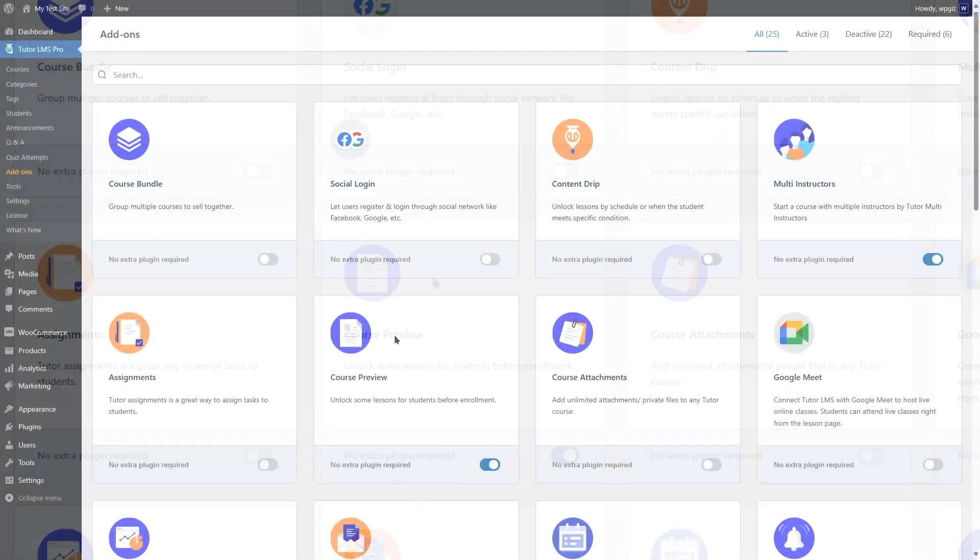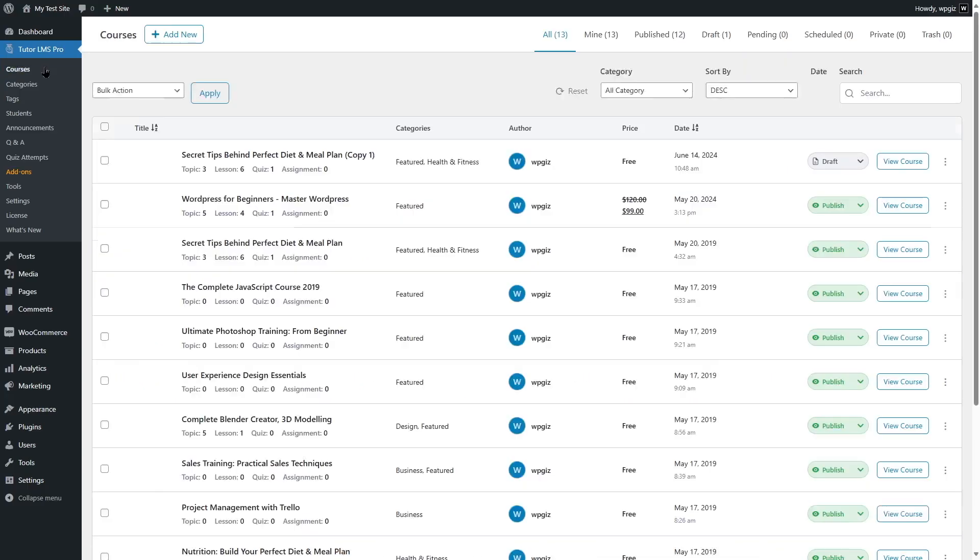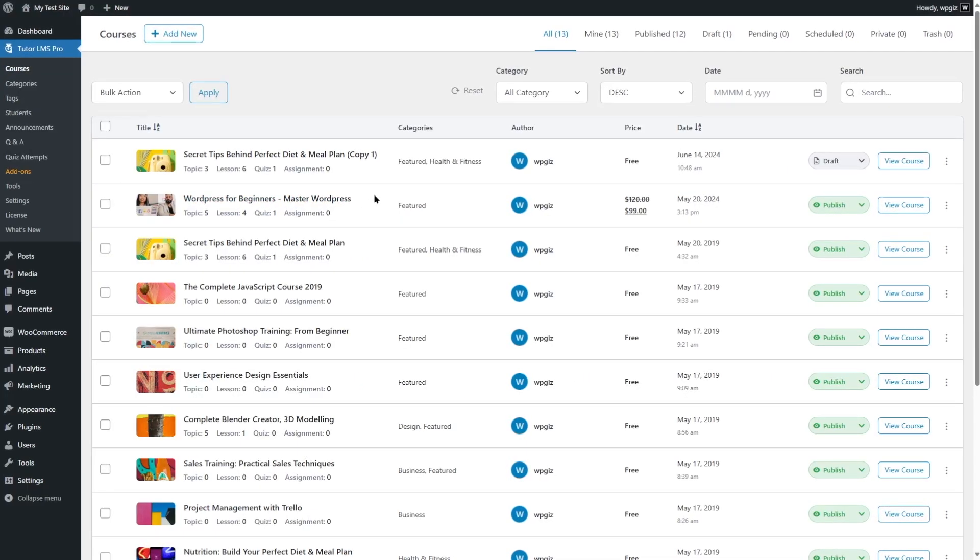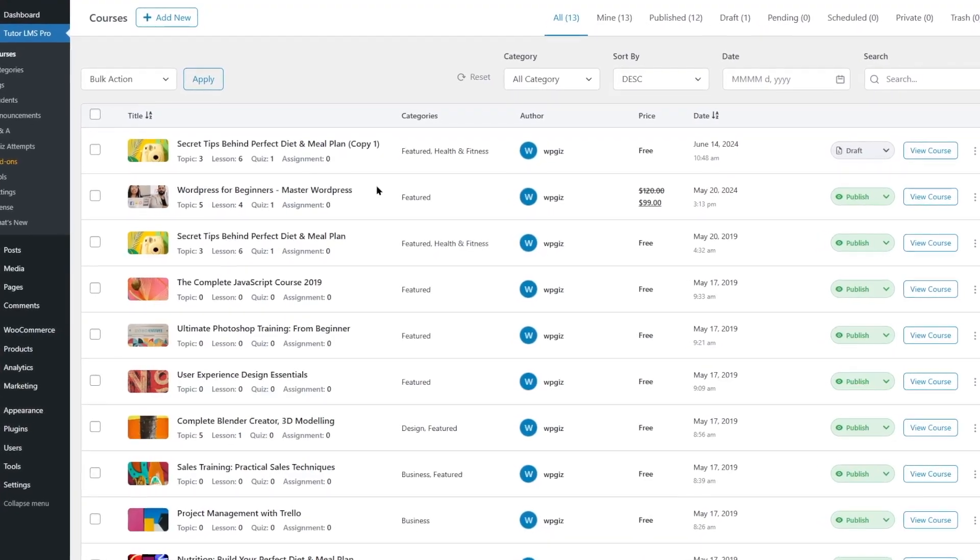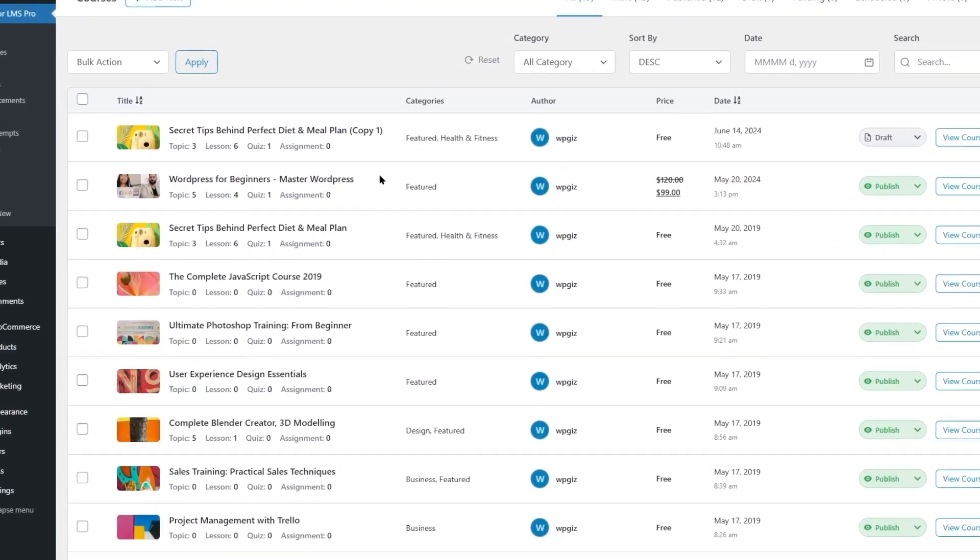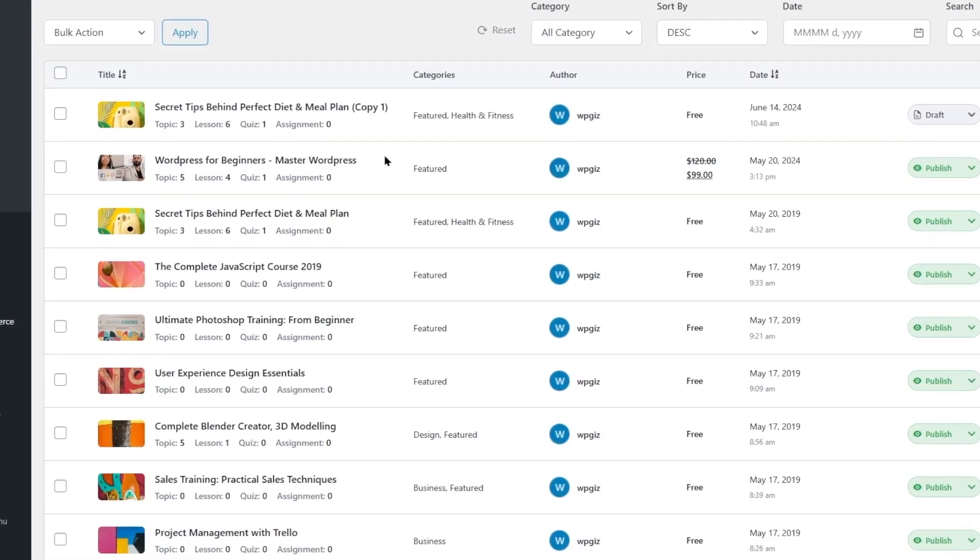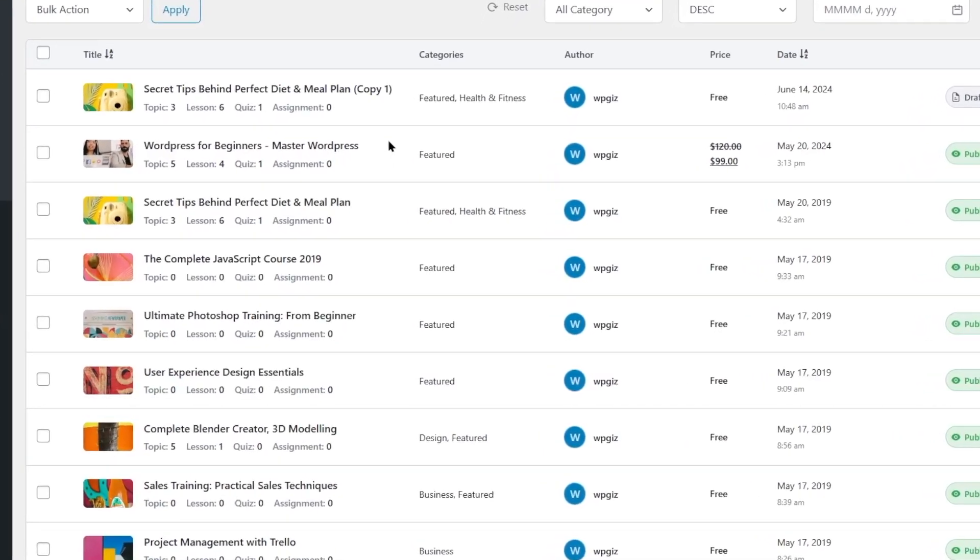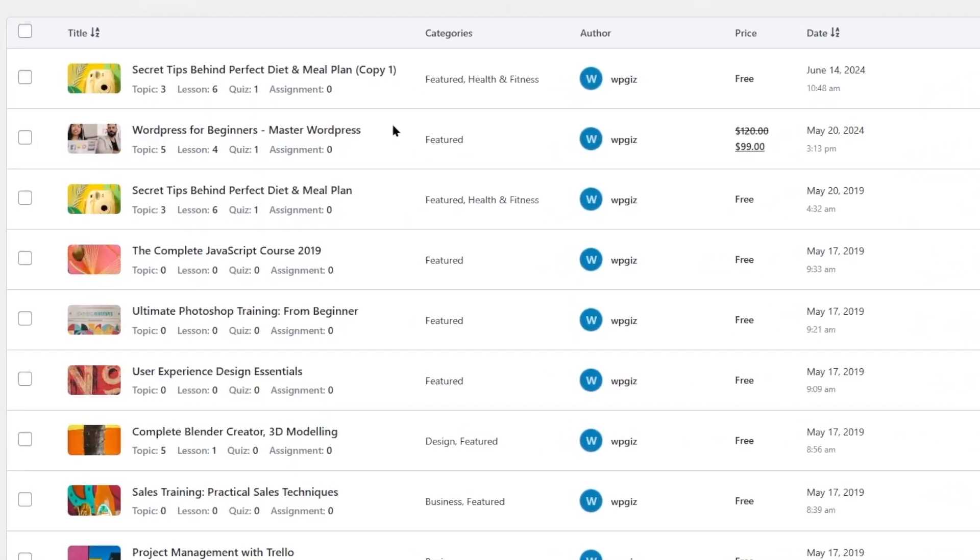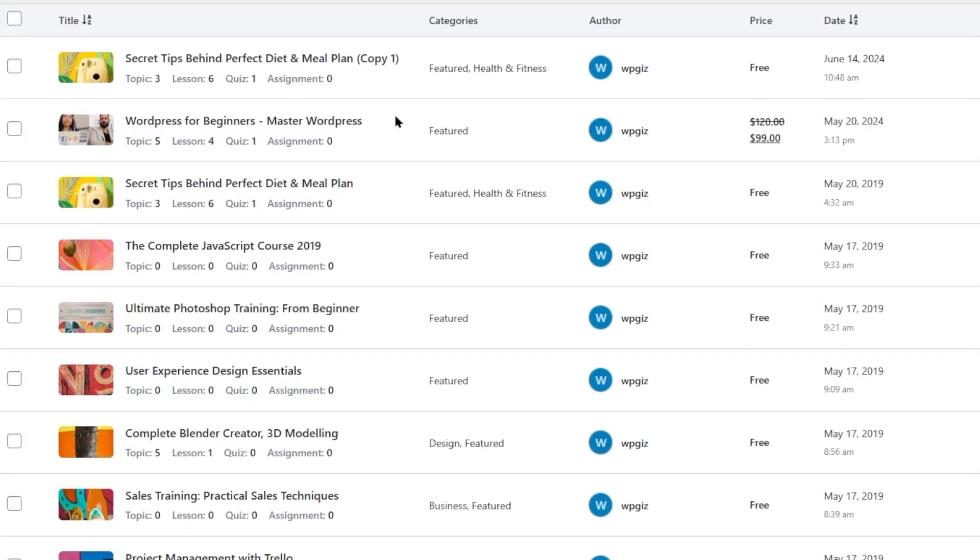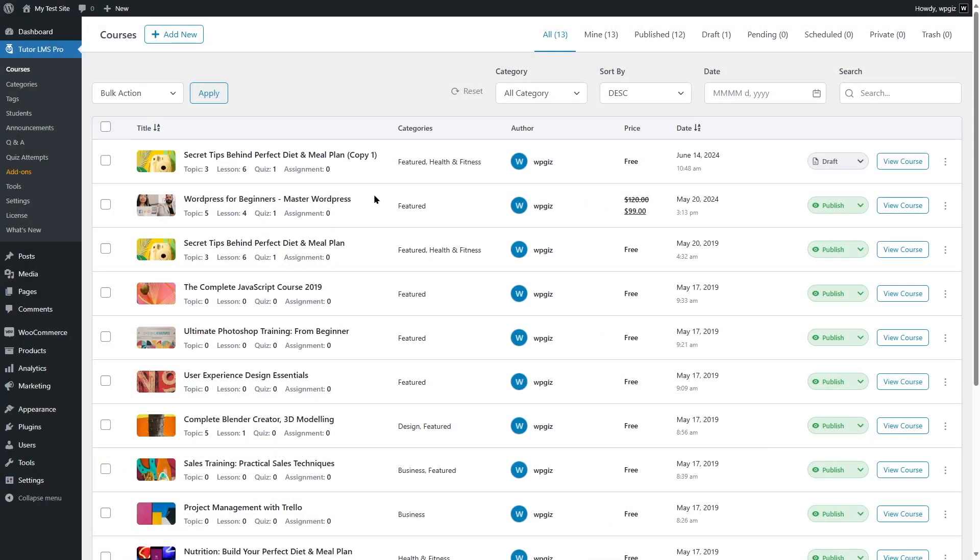After this is enabled, let's simply go to courses. What this feature does, it allows you to make some of the lessons of a course publicly available or available for unregistered users or unenrolled users. This gives the unenrolled users a chance to check out the course and they can figure out if this course will be good for them.